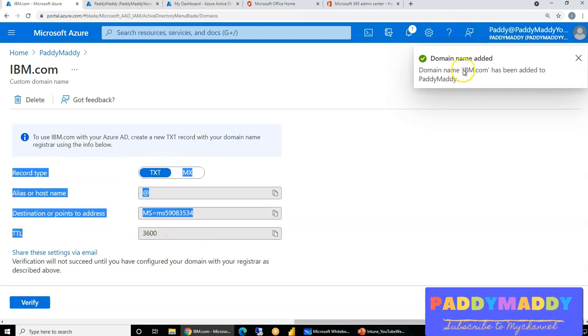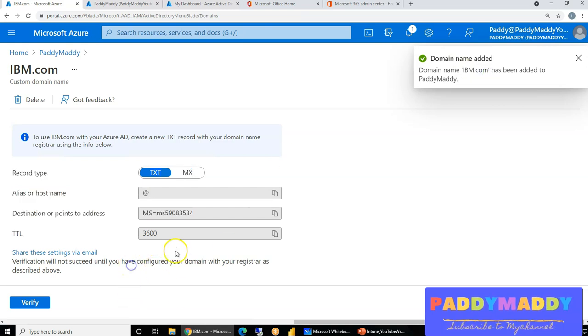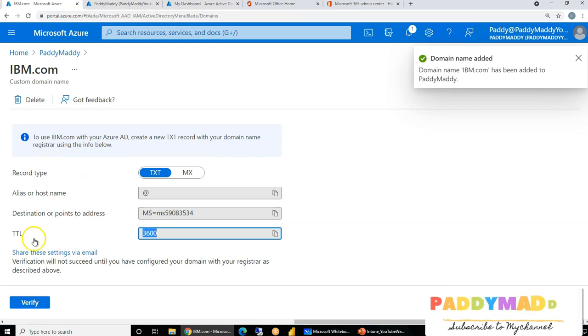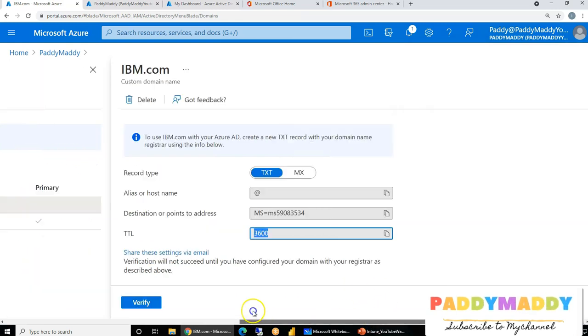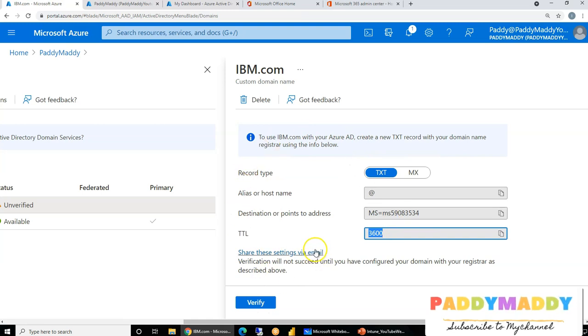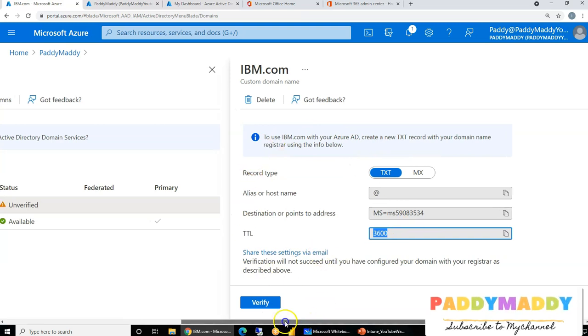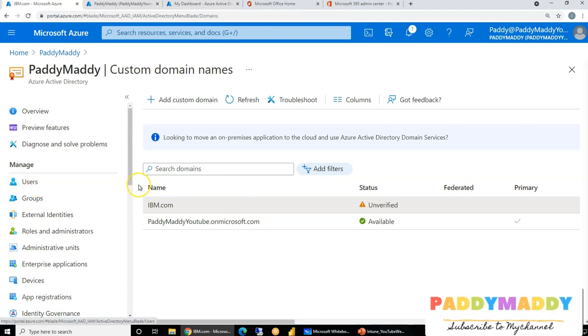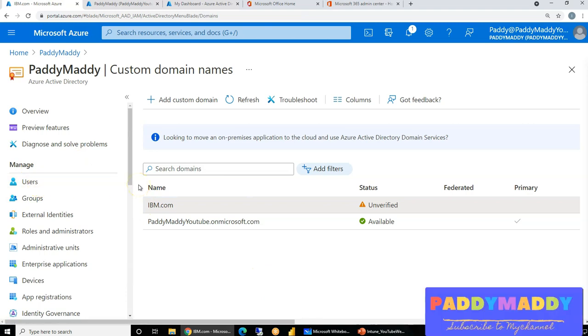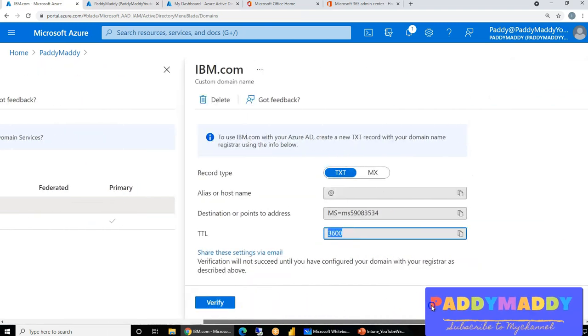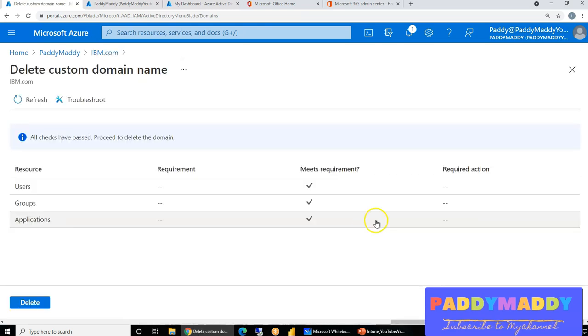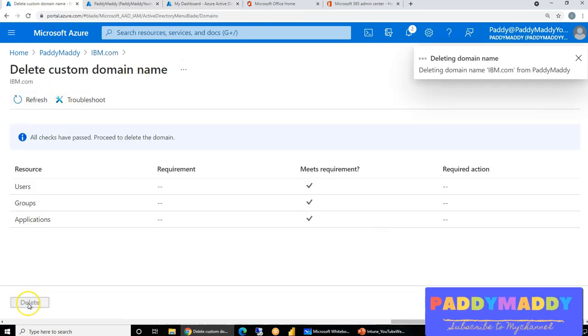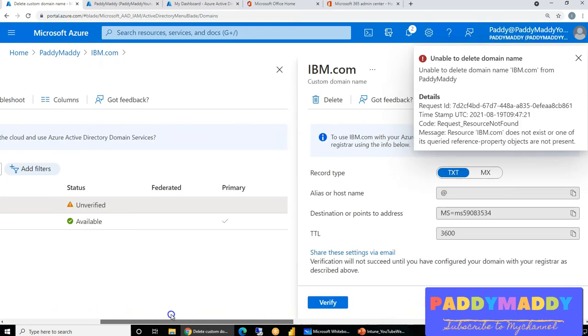So this domain, if I bought it from GoDaddy, within the GoDaddy, I need to create these records, so that Microsoft will verify that these records are unique, and this has been created, and I should be able to use the identity, when I say identity, the user account, with the username at IBM.com can be used. But in my case, I definitely do not own this public record. So I would check it out and retry with a domain name that I have already bought.